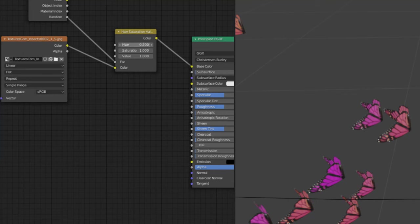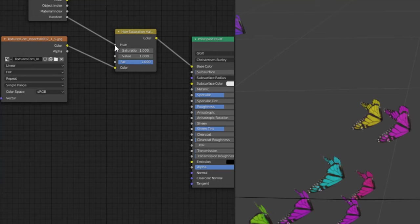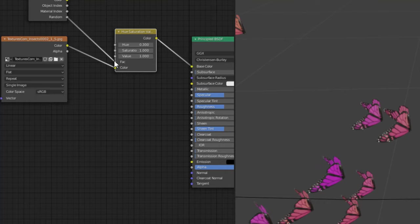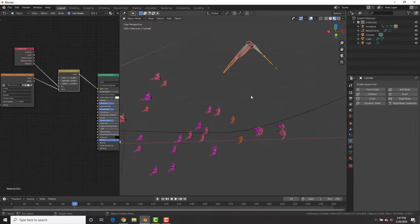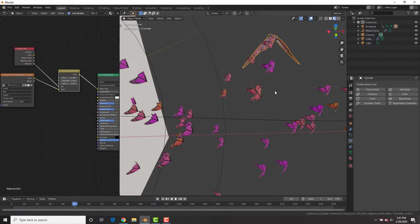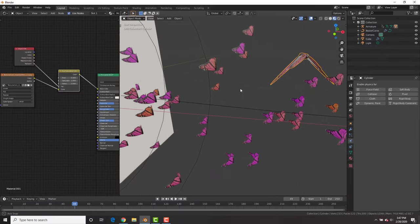Now you could also put this object info node into the hue. It gives you much brighter colors, which isn't as real looking. So I'm just going to leave it into the factor. And by changing the hue, you could change the color of your butterflies.